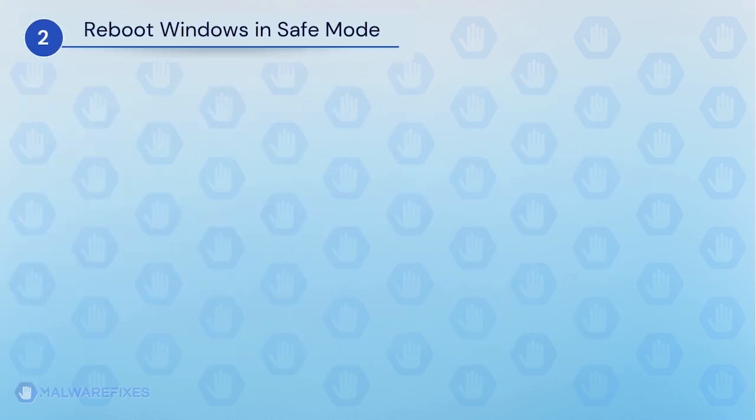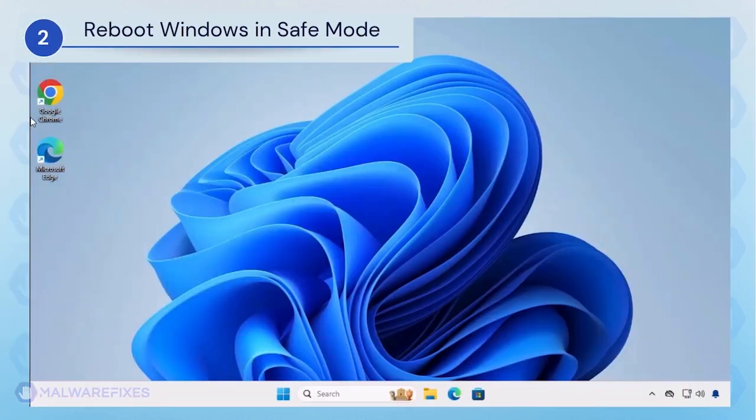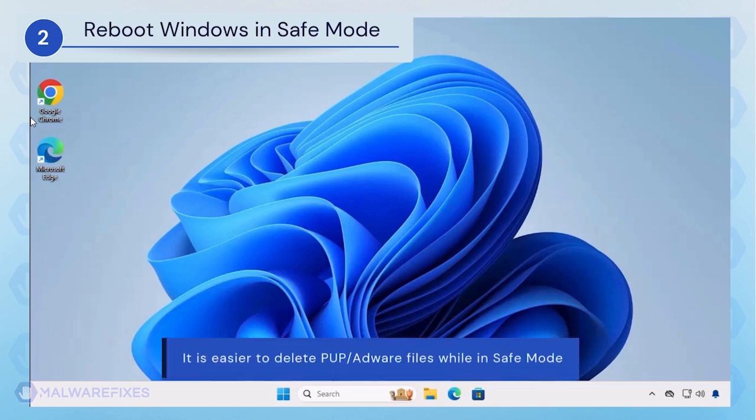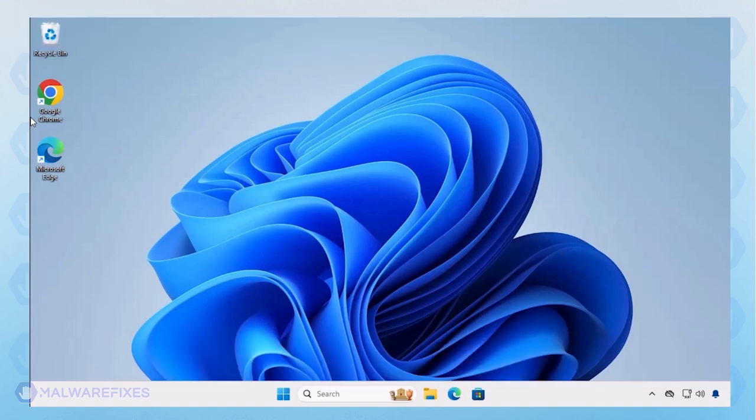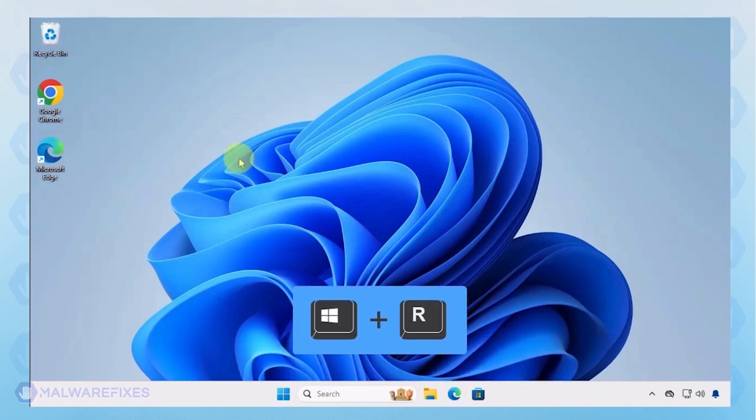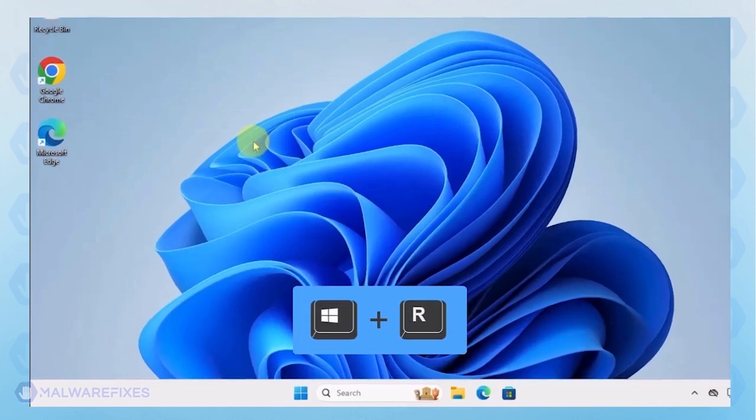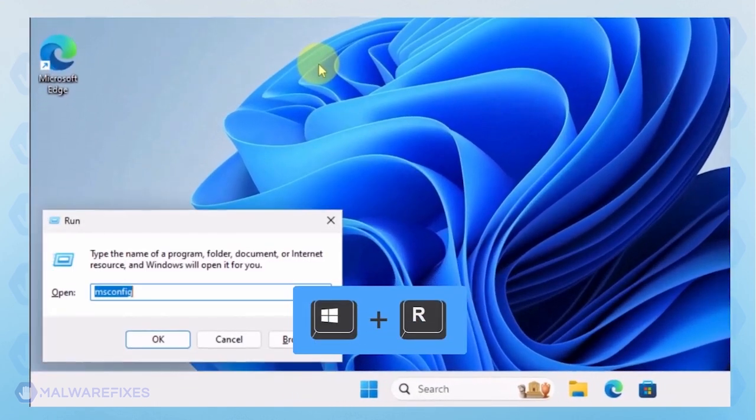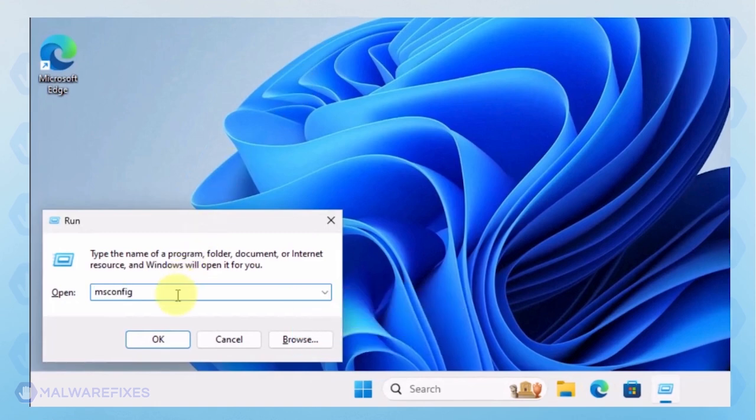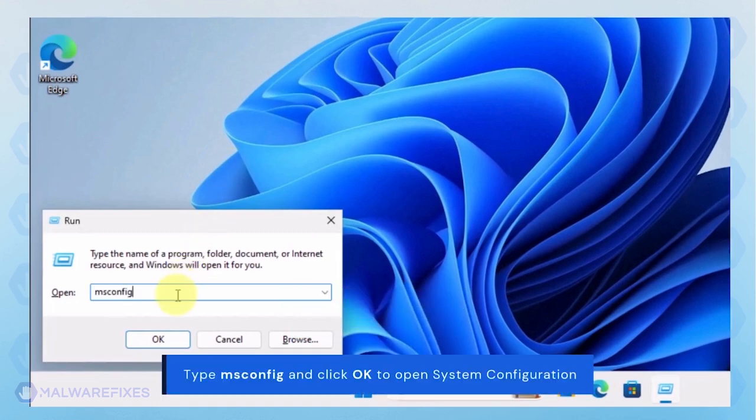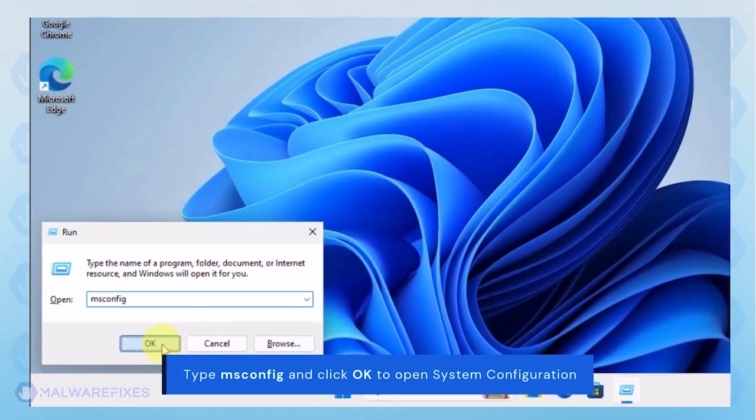Next, we will boot Windows in Safe Mode with networking. During Safe Mode, the adware may not load most of its components, making it easier to delete. To begin, press Window key plus R on your keyboard. You will see a Run dialog box. Type msconfig in the field and click OK.